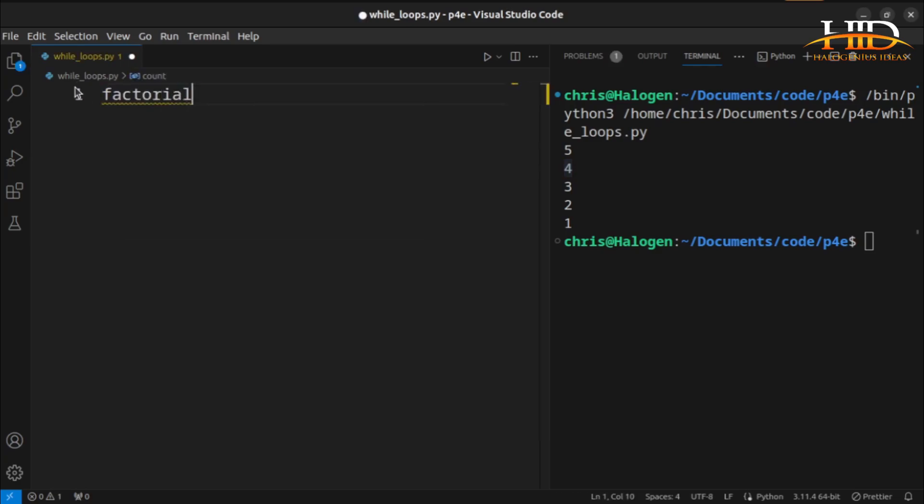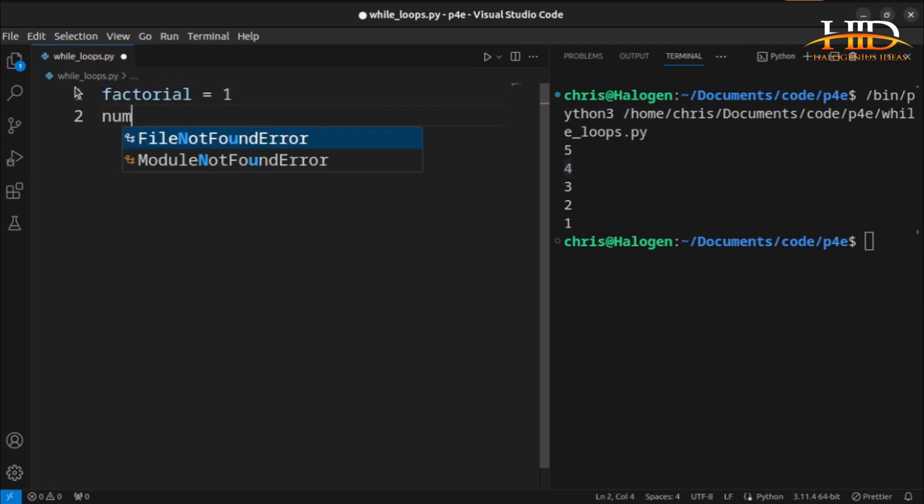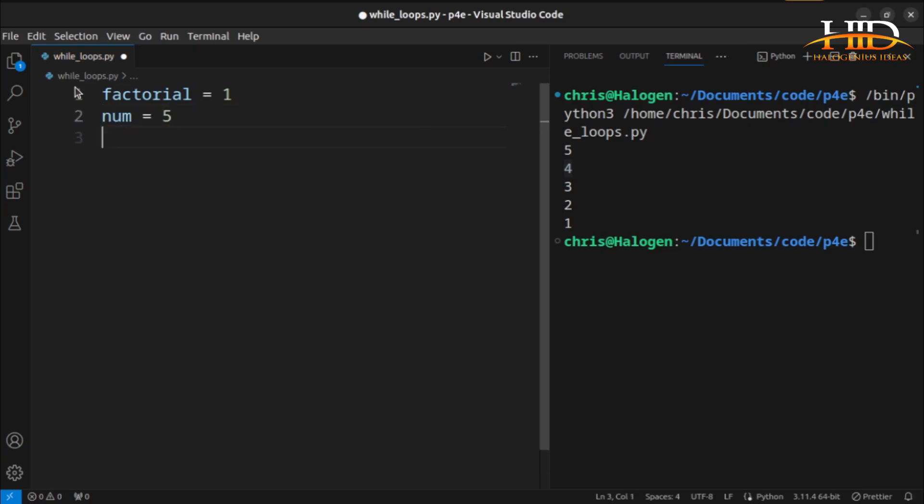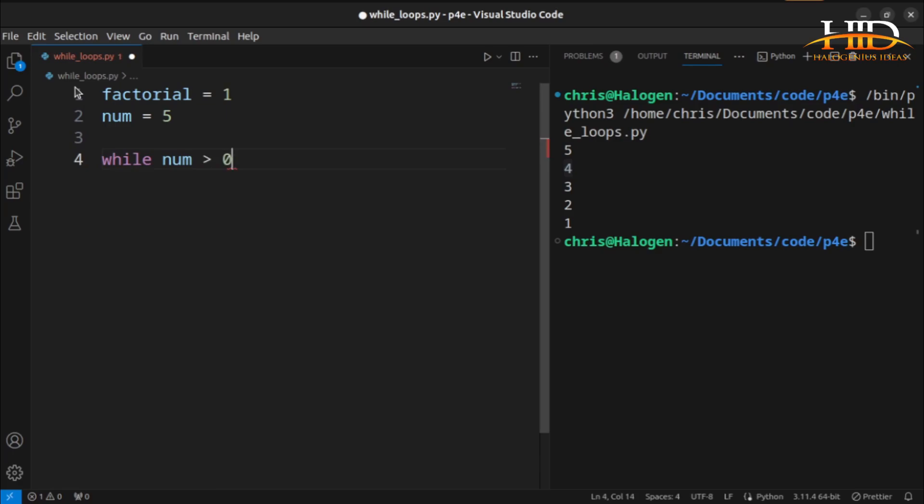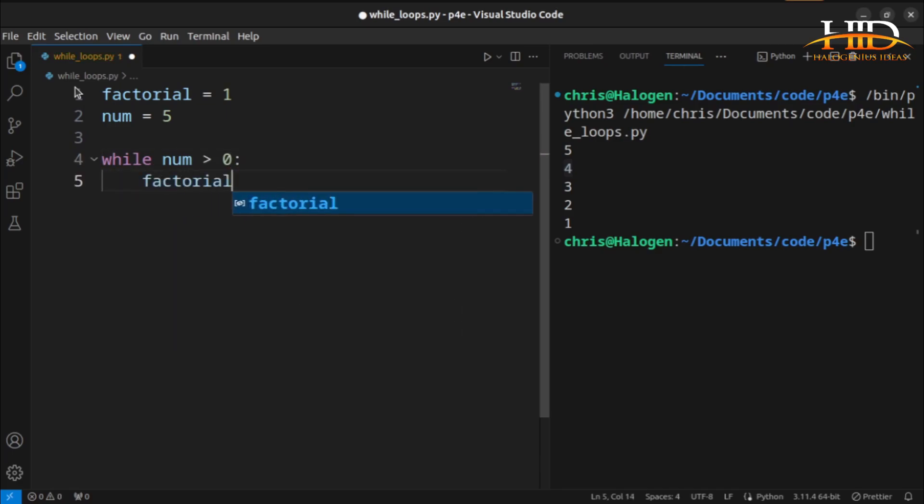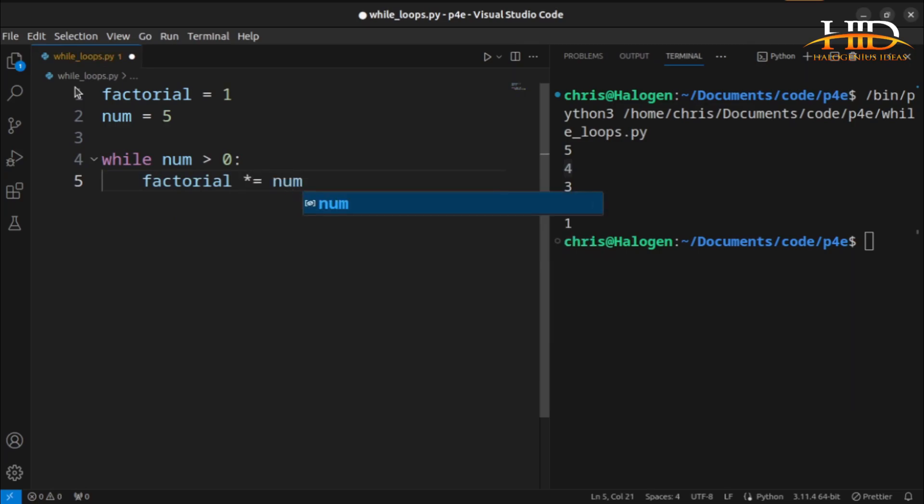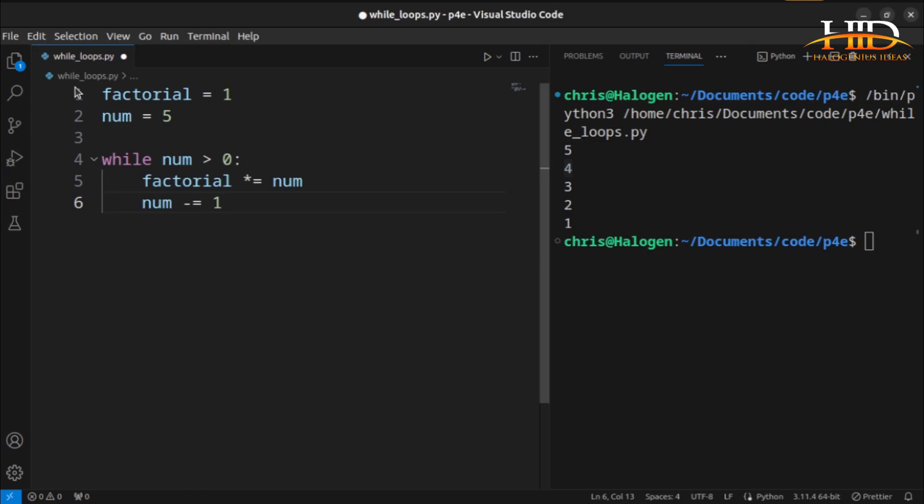I can say factorial equal to 1, then I can say the number whose factorial I want to find equal to 5, then I'll say for as long as the number is greater than 0, what I want to do is that factorial multiplied by equal to number, then I'll decrease number by 1.